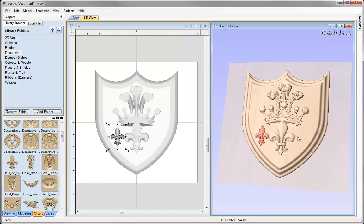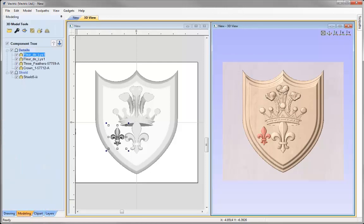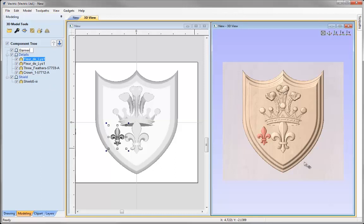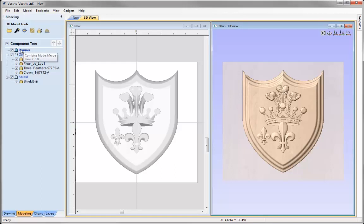I'd like to include an area for text — crests usually have a banner or ribbon. So I'm going to add a banner to the bottom of the shield. Going into the modelling tab, I'll insert a new level, right mouse click on the details level, insert a new level, and rename it 'banner'. Because we want the banner to blend in with the shield rather than add on top, I must change the combine mode of this level — right mouse click, change combine mode, set that to merge.